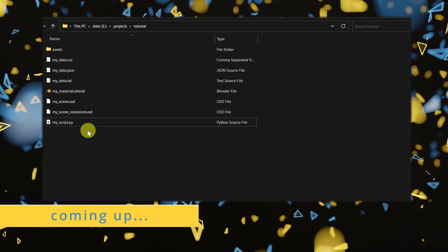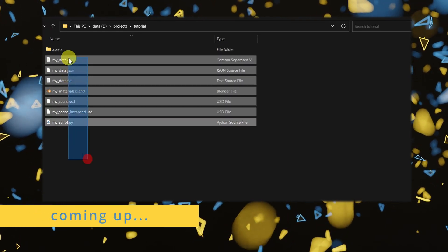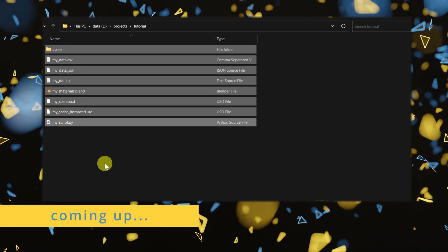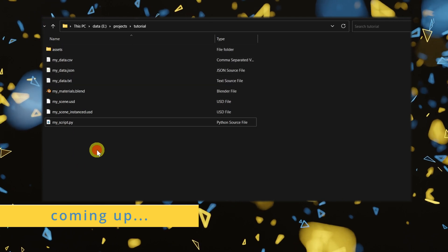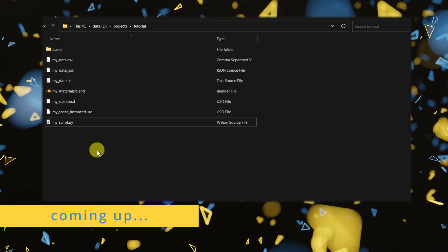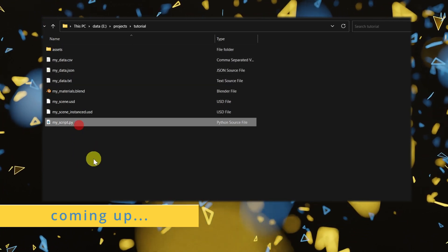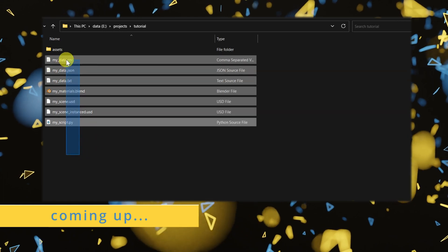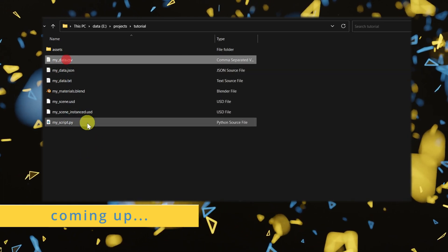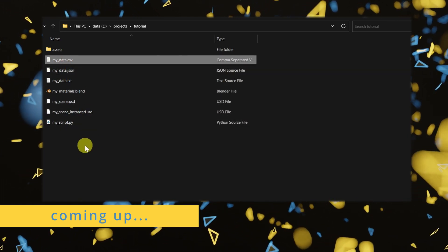How do you open files that are located in the same folder as your Blender script or add-on? In this tutorial, we're going to be taking a look at creating a path to the folder where your script is and creating a path to one of the files that is located right next to it.